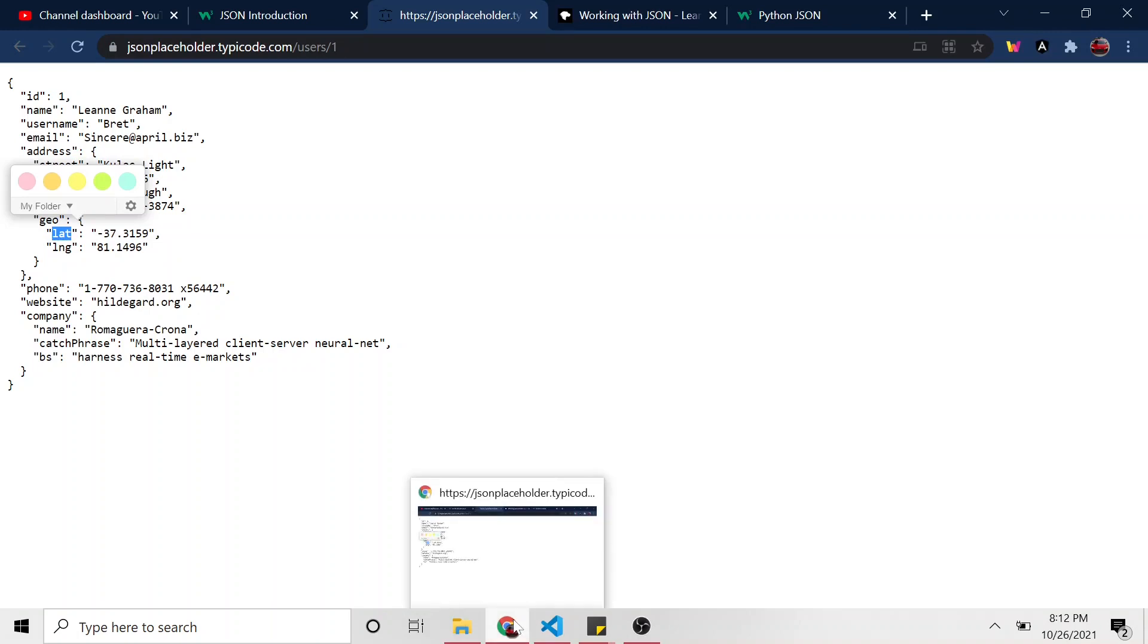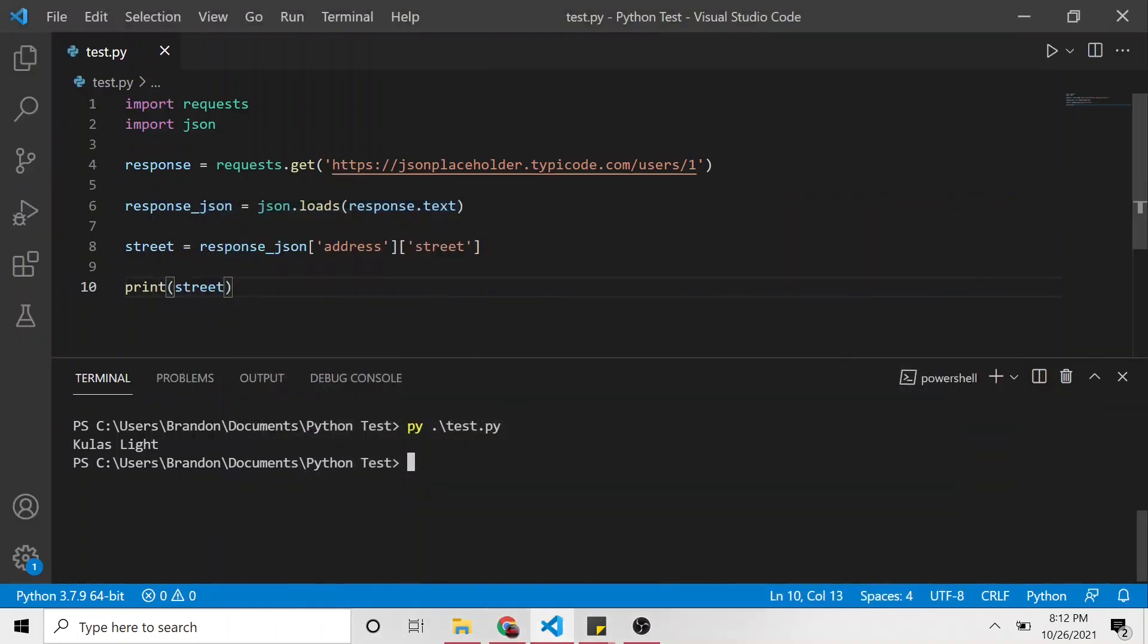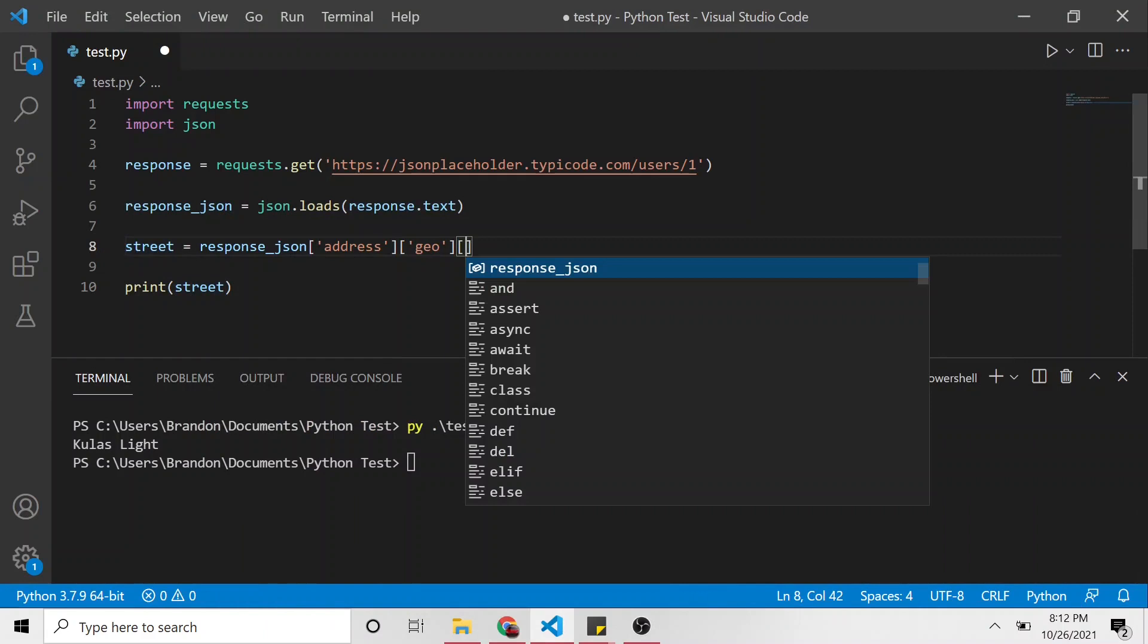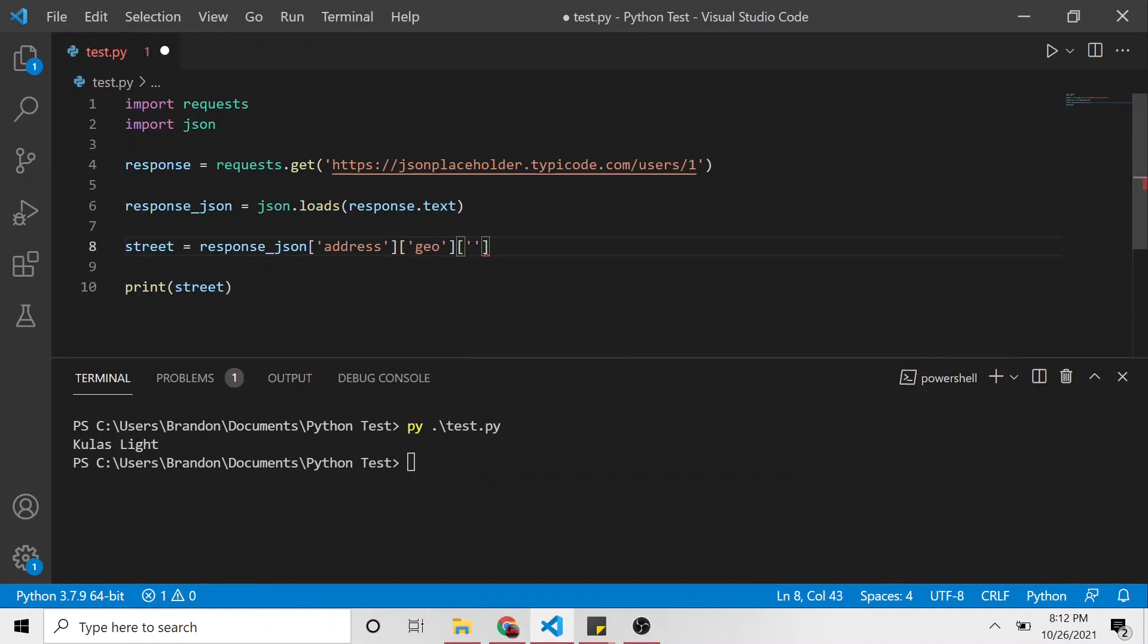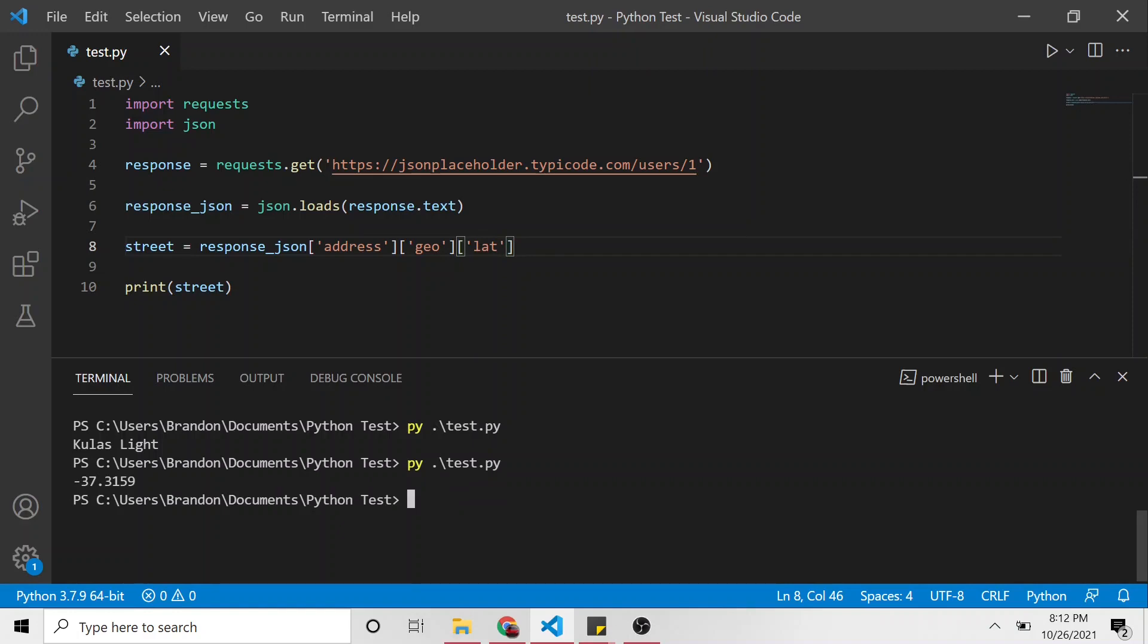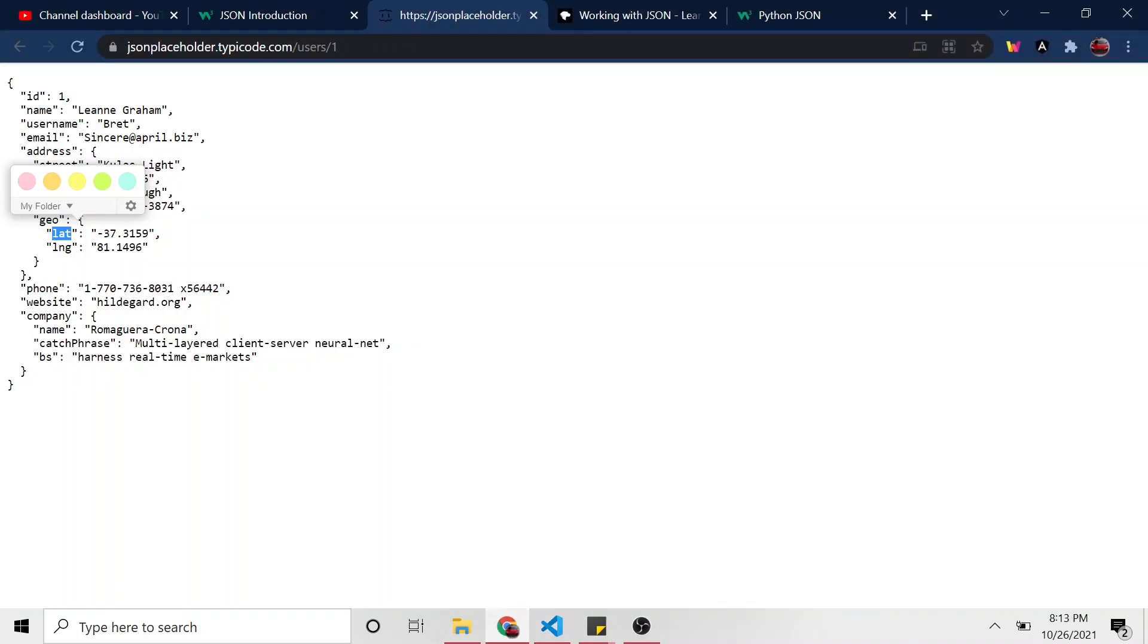And then if we wanted lat, we would go another one further. So instead of street, we'd be geo, and then another square brace and lat. So let's run that. And here's the latitude, negative 37 degrees, or I guess that's a number, not a degree. Negative 37. Maybe that is a degree. I don't know.